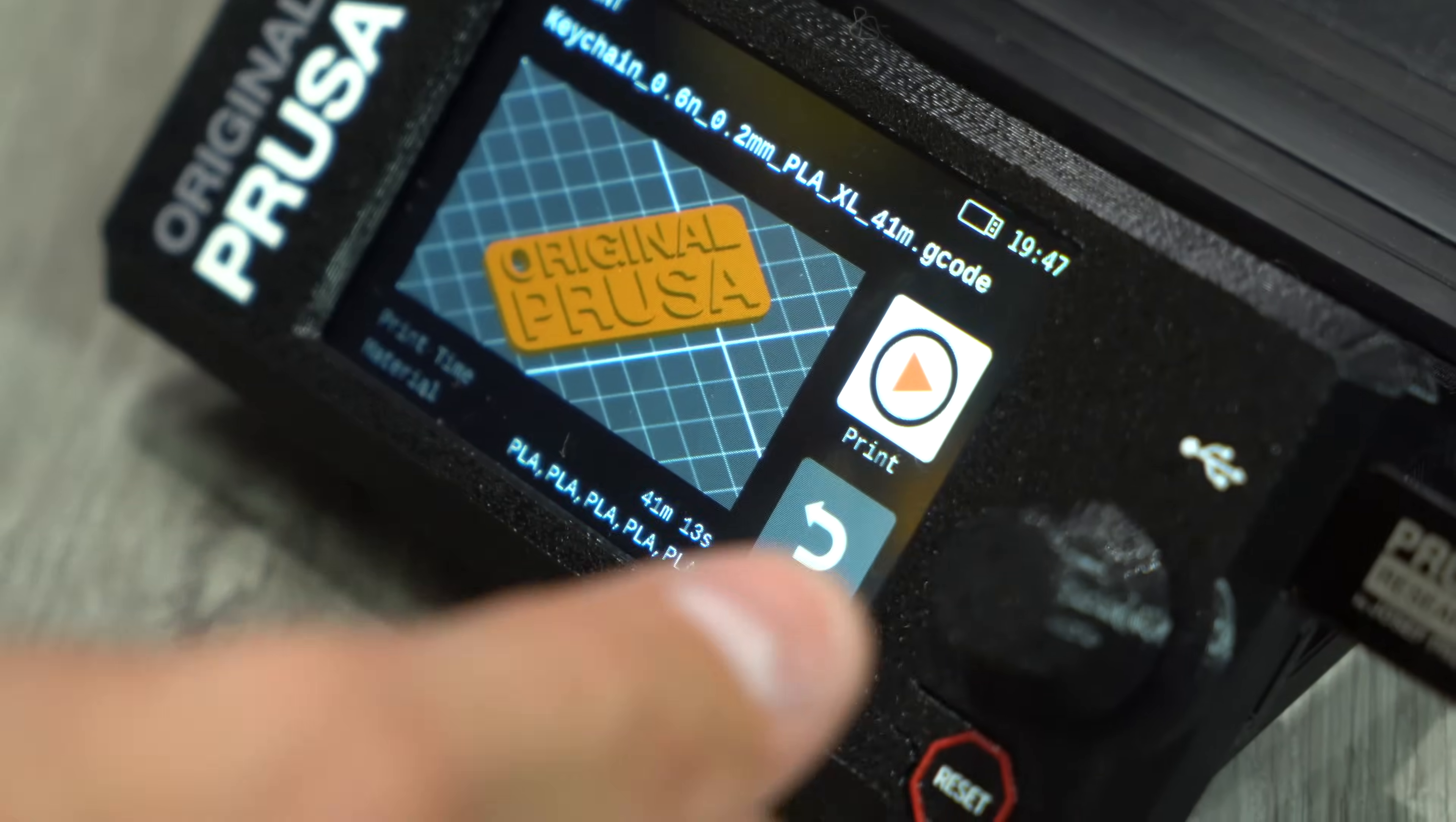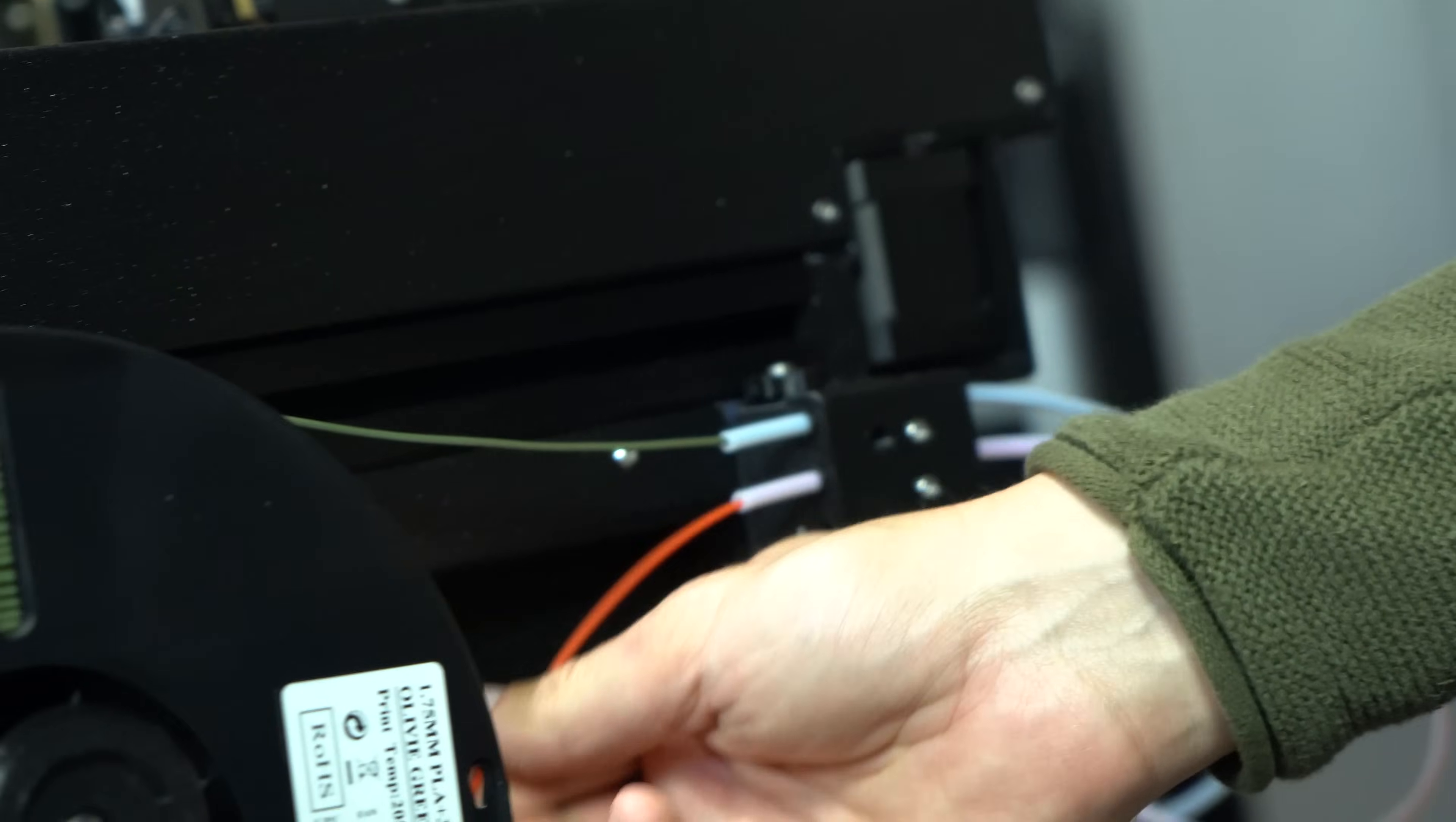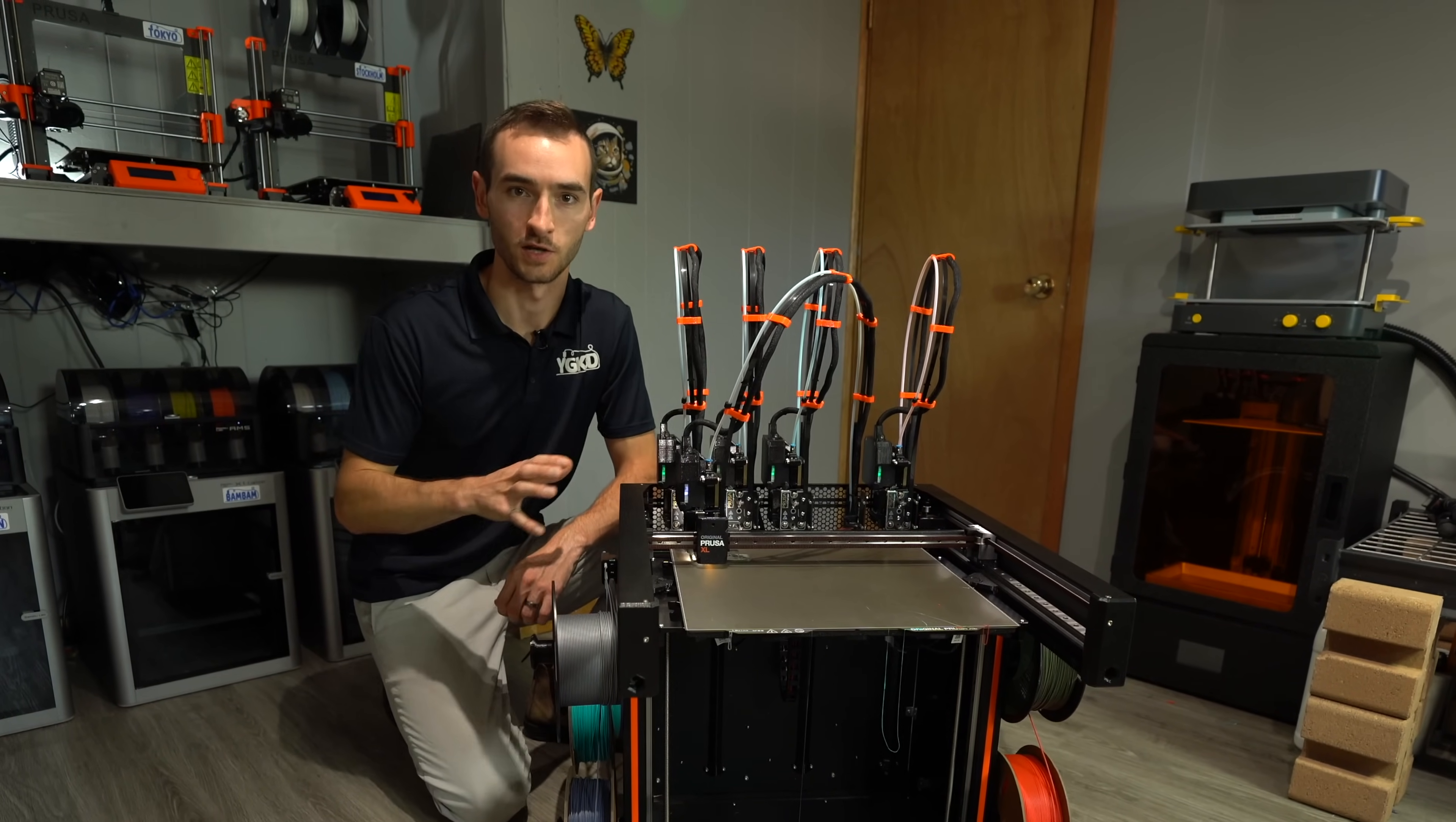The Prusa XL 5 head is officially up and running. The overall assembly probably took about an hour and a half with another hour for all of the pre-flight tests and commissioning.